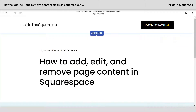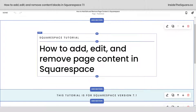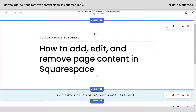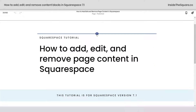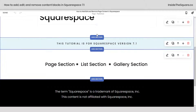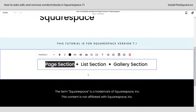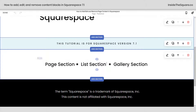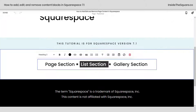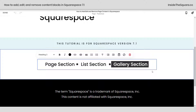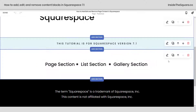Anywhere you see Add Section will allow you to add a new section of content. Anywhere you see a plus sign means you can add a block of content to that section. There are three different types of sections in Squarespace: a standard page section, where you can add multiple blocks of content and drag and drop them to rearrange; a list section, which creates list items; and a gallery section, which features a gallery of images.